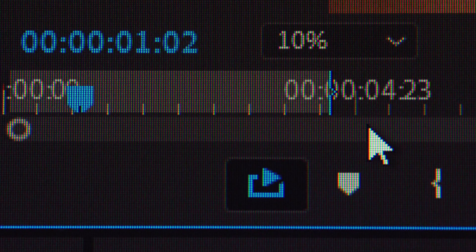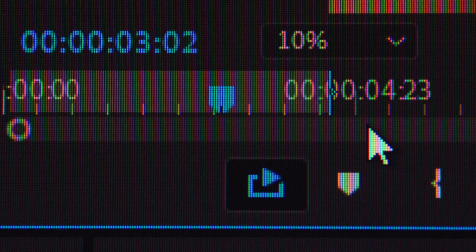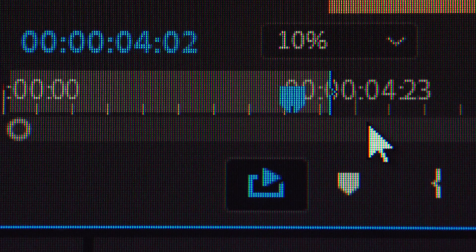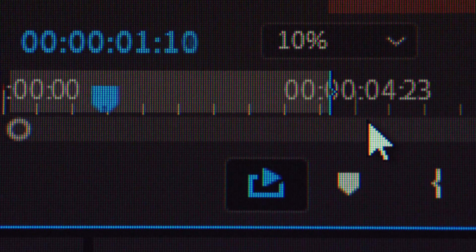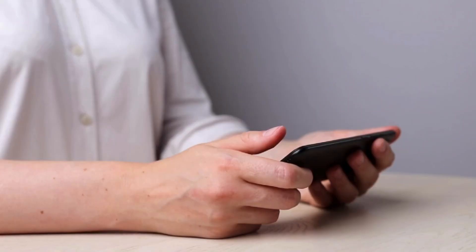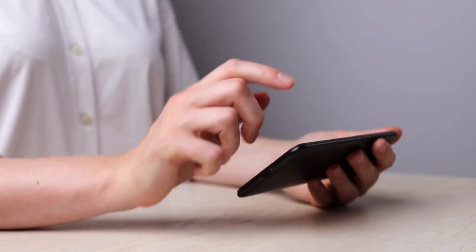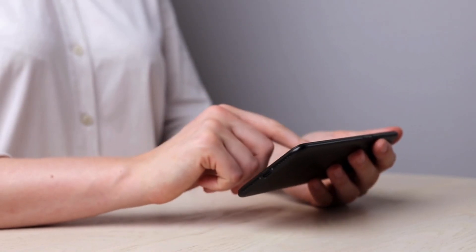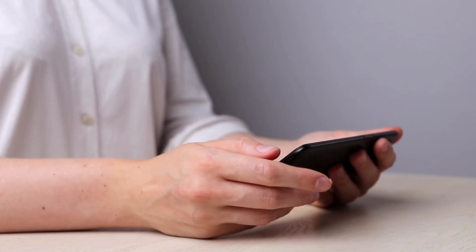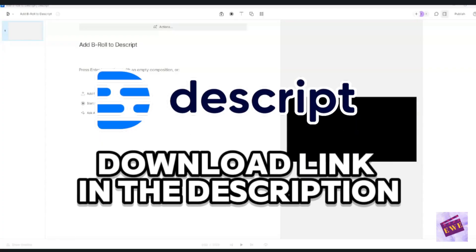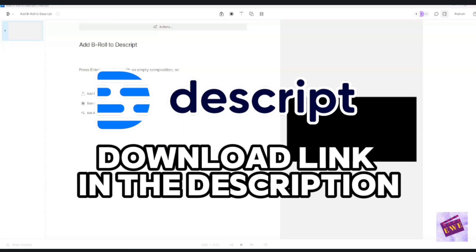So feel free to follow along with me. You can pause the video and do the work along with me. Be sure to watch to the end to see how easy this is. And I also have a link to download Descript for free in the description. Let's go ahead and get started.